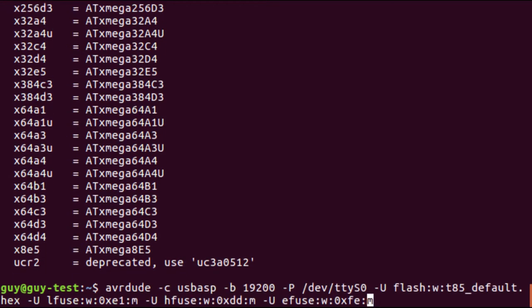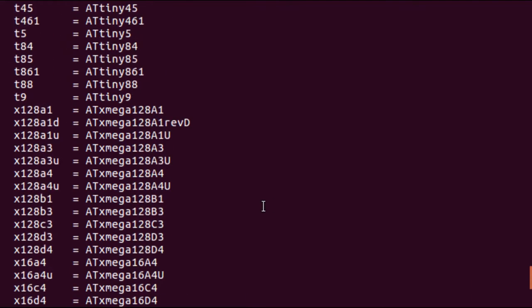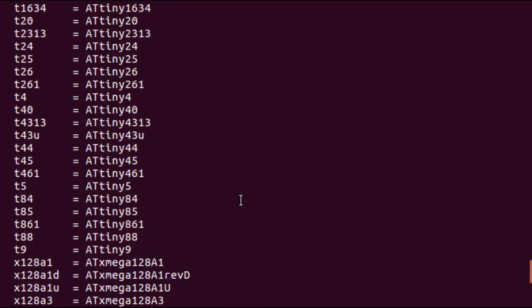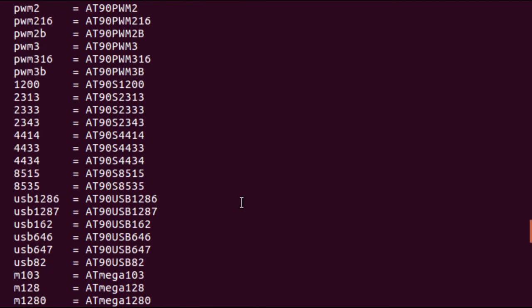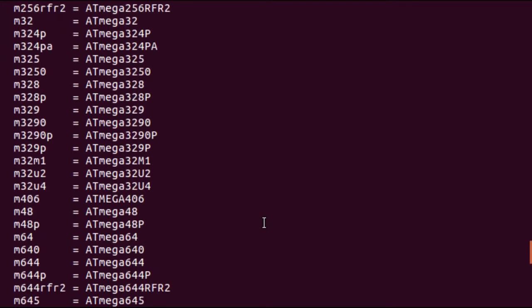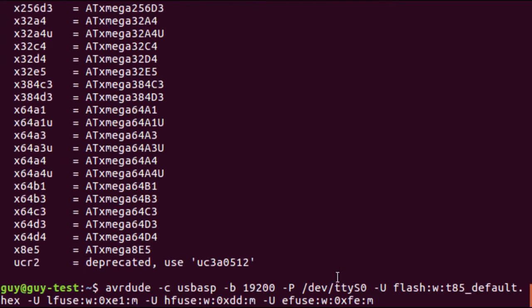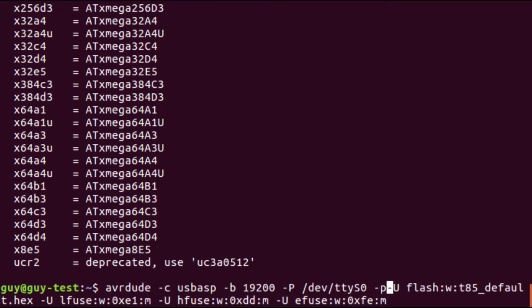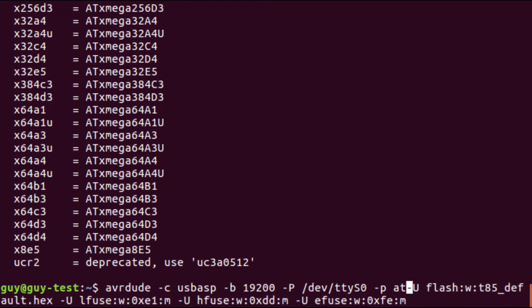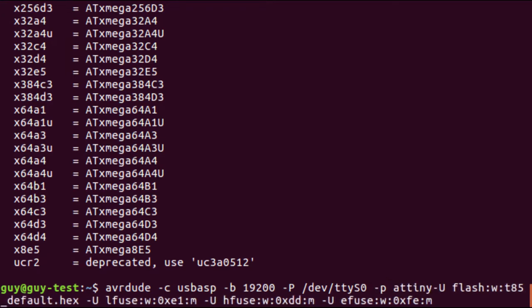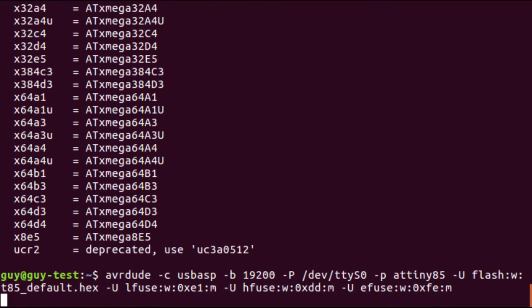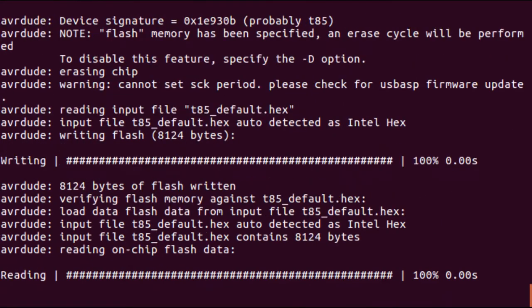Oh, I forgot to tell it what kind of device we're using. That would be minus P part. Minus P, ATtiny85, and there we go.